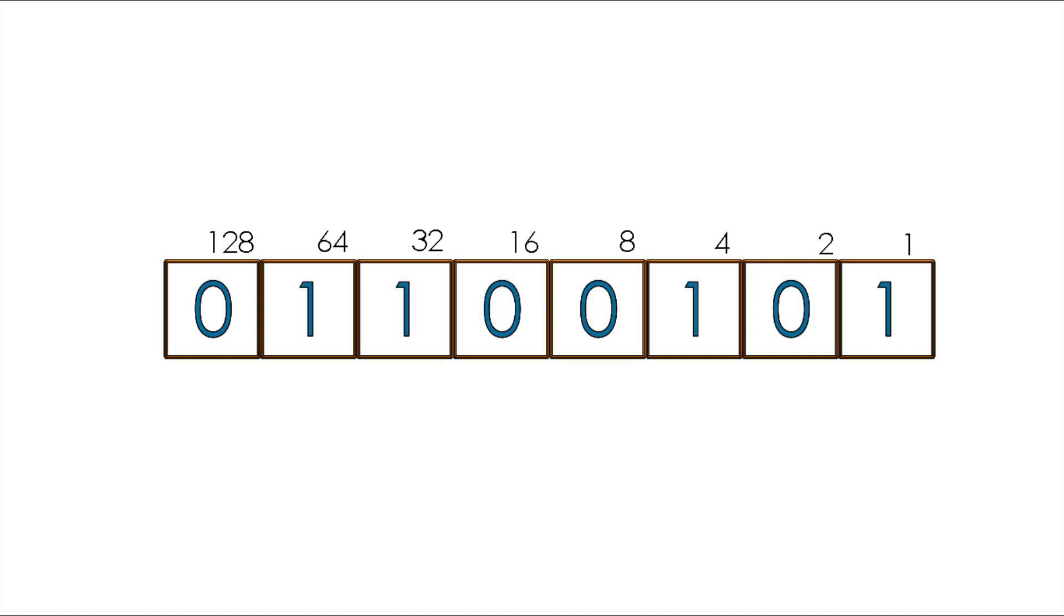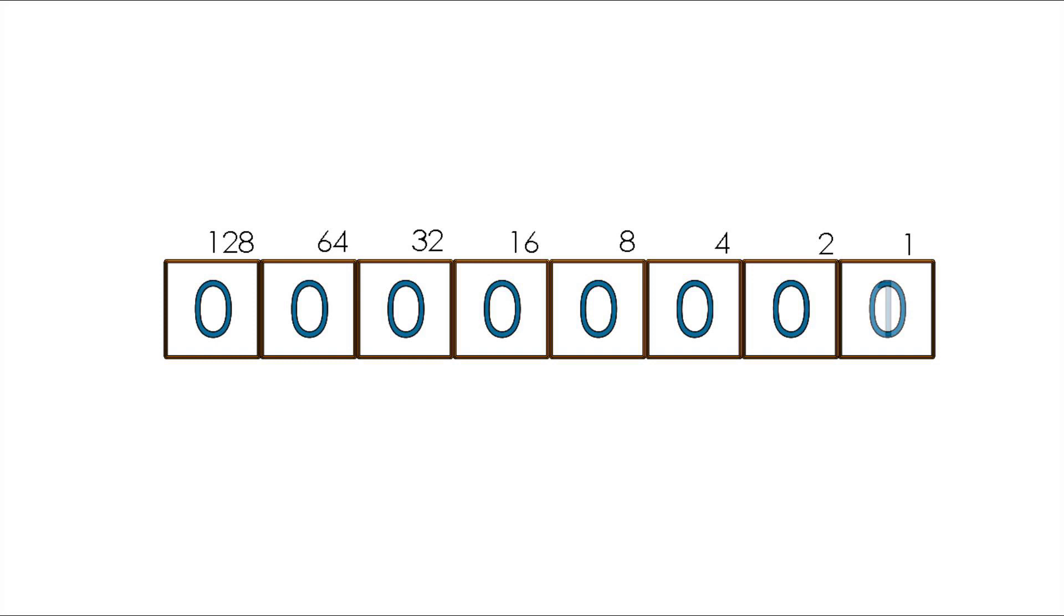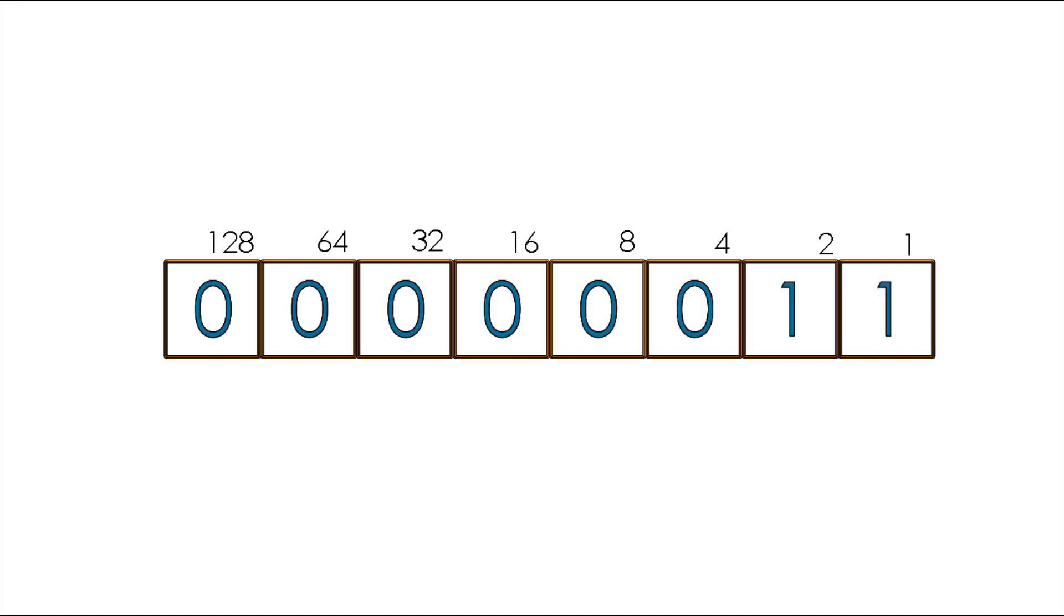Counting in binary is an easy task. To set the value to 0, we set all bits to 0 like this. To represent the number 1, we set the first bit to 1 and add the values together, so we have 7 zeros plus 1 equals 1. To write the number 2 we do this, 6 zeros plus 2 plus 0 equals 2. For 3 we set the first two bits to 1, and we have 6 zeros plus 2 plus 1 equals 3.